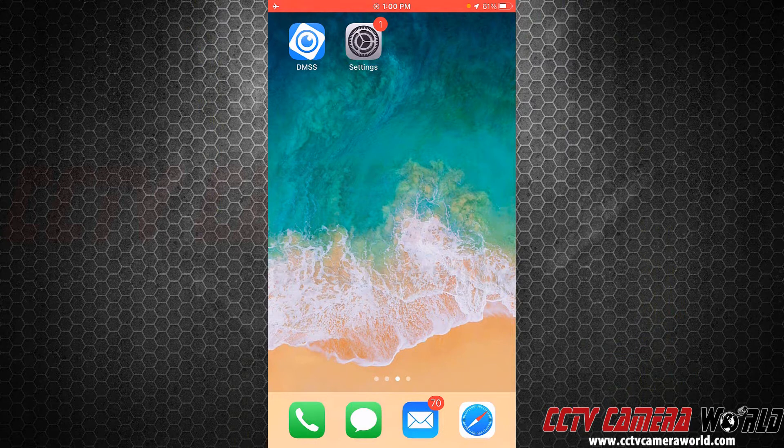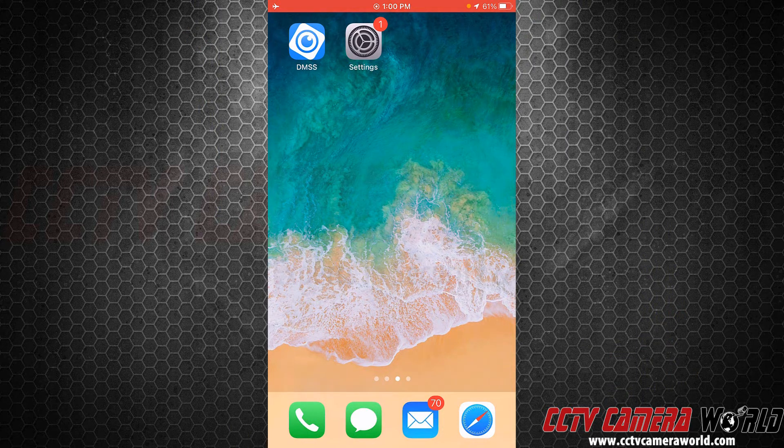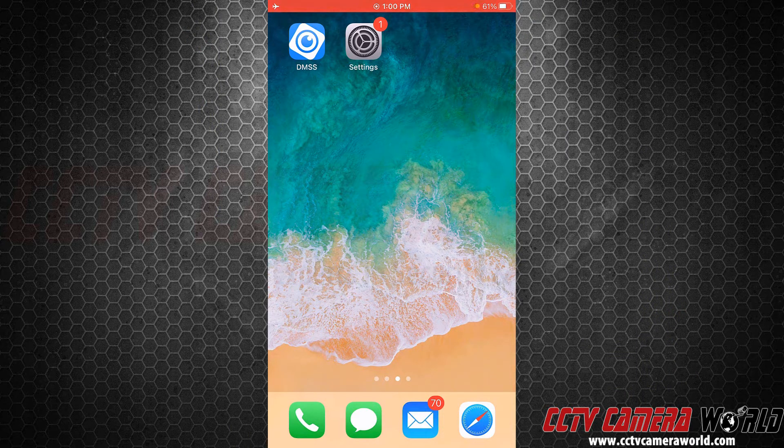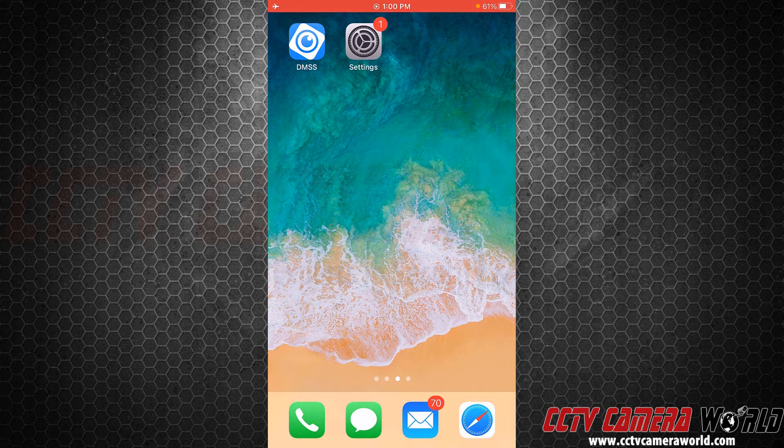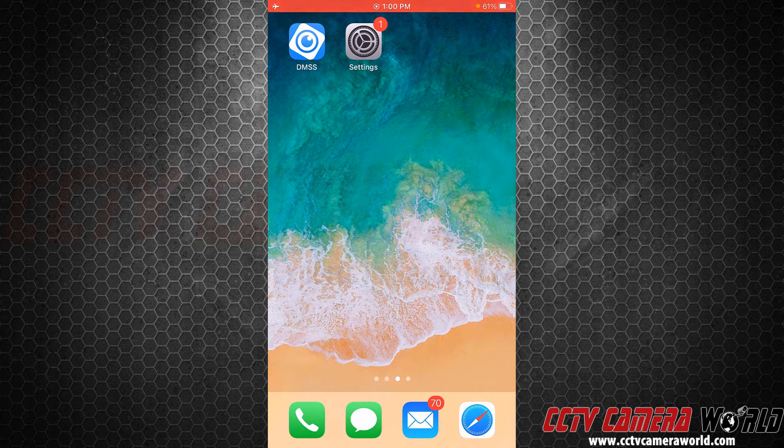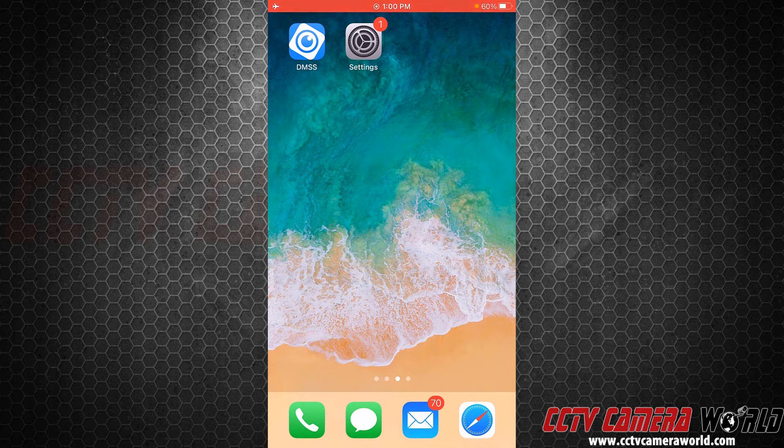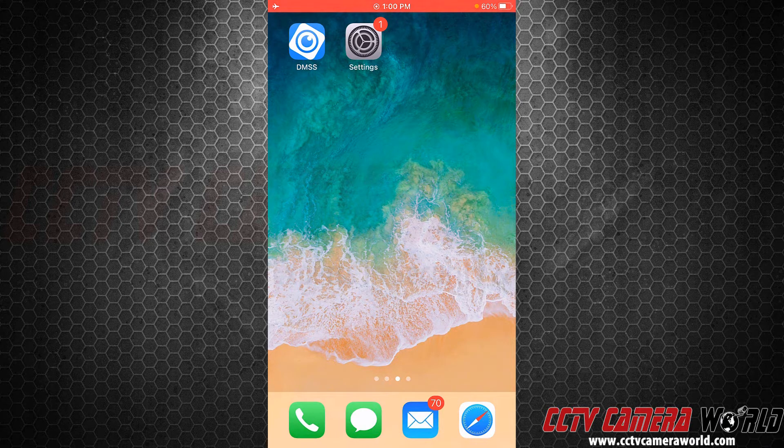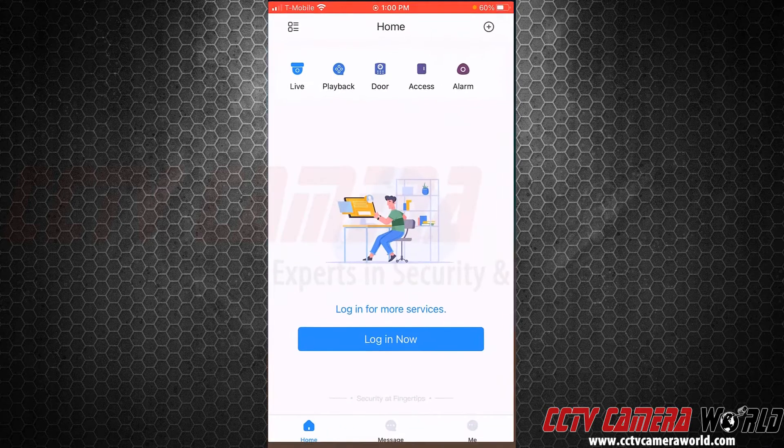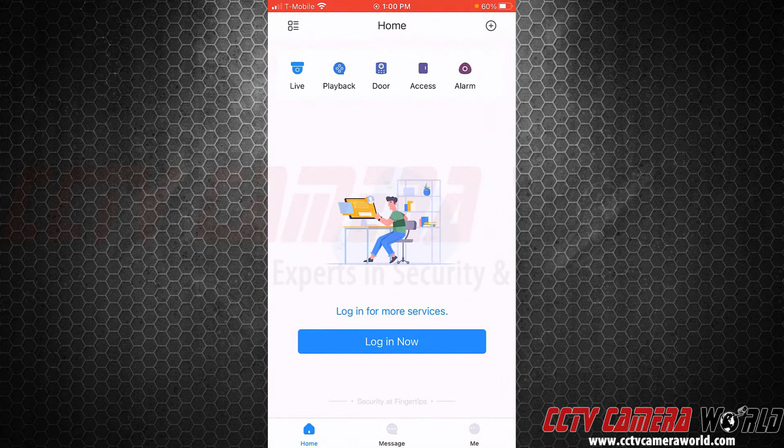Make sure you download that for this application. If you're following this video for one of our other systems that uses a different app, please download the one we point out in the description we send you. But for this setup, we're using our main app called DMSS. I'm going to click on that and add a device.